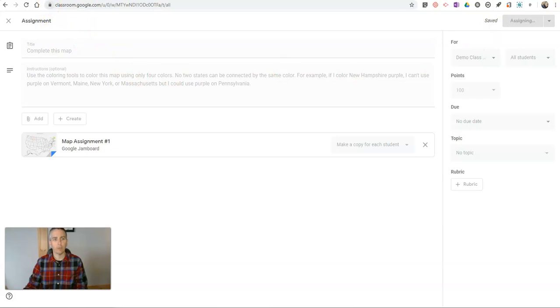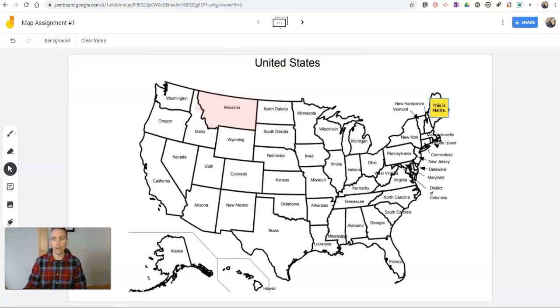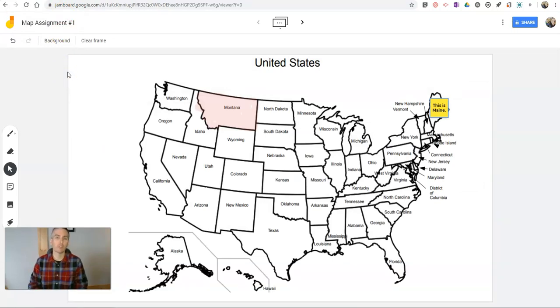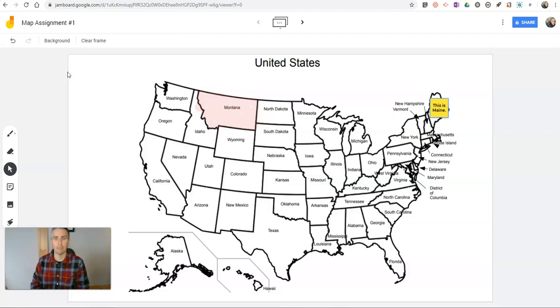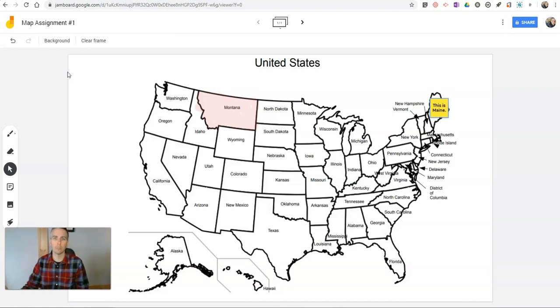So that's how you can use Google's Jamboard plus Google Classroom to create an online mapping activity for your students. As always, for more tips and tricks like this, please check out practicaledtech.com or subscribe to my YouTube channel. Alright, thanks.